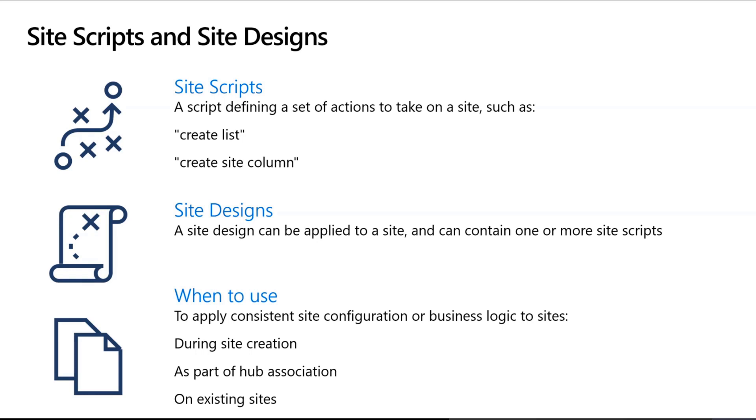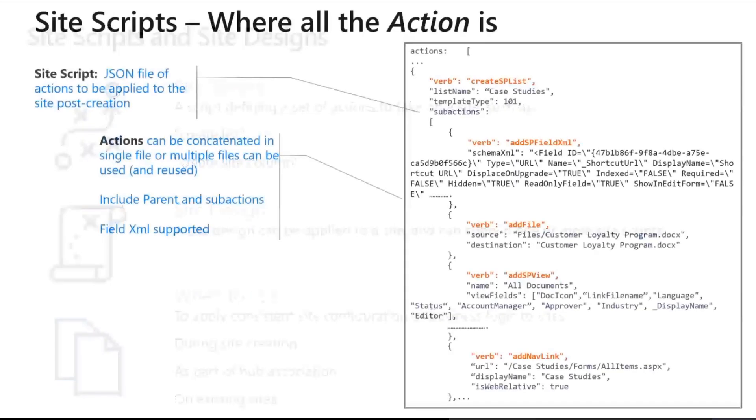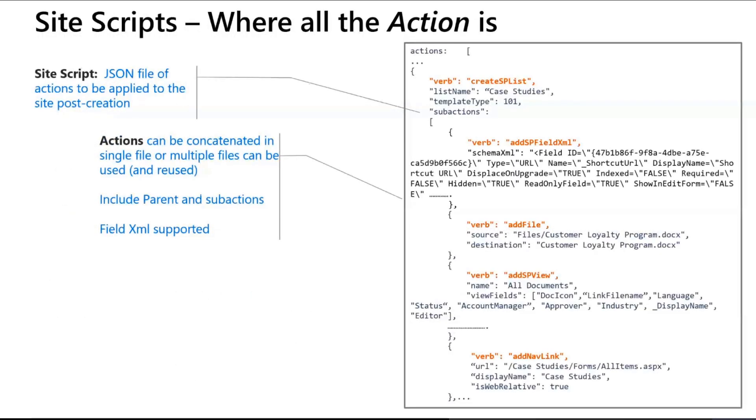A very cool feature that differentiates site designs from our past templating solutions is the ability that you can apply it on existing sites. That's what site scripts and site designs are, really quickly.